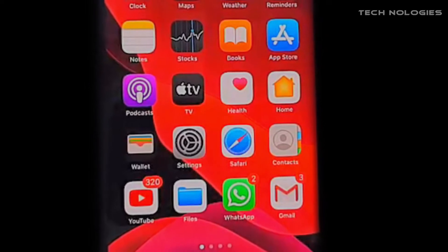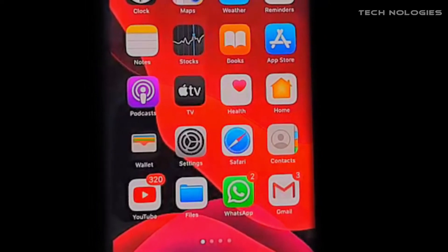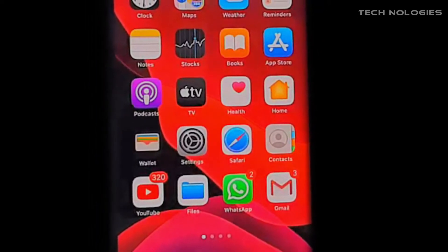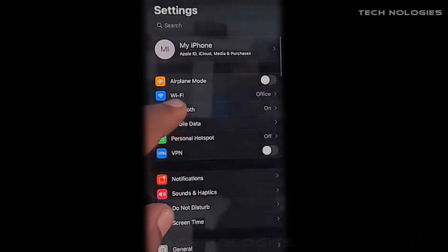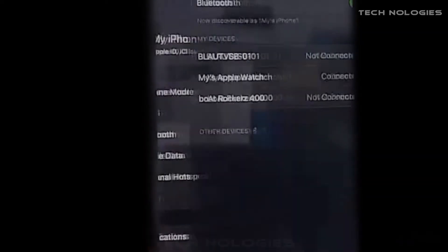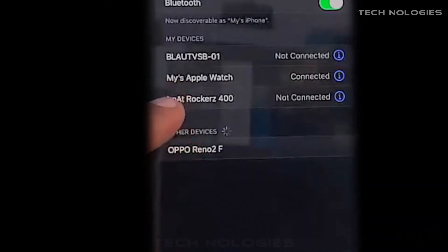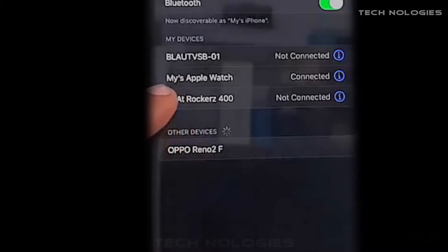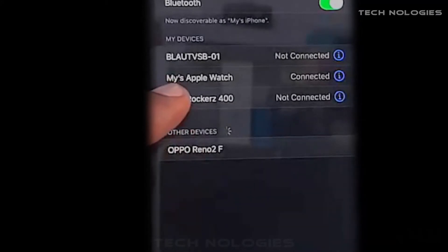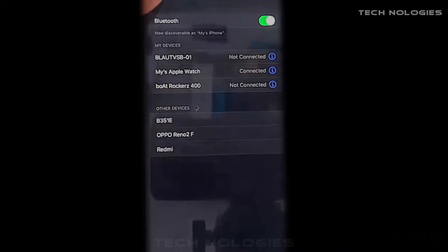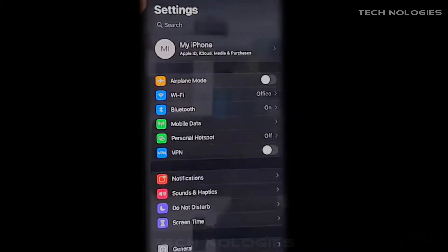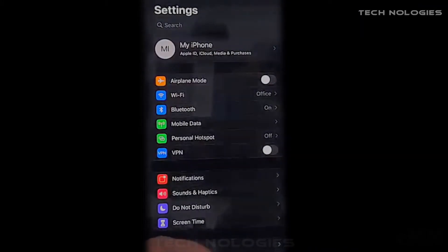First of all, you should check whether your phone is connected wirelessly. To do this, open Settings. In the upper part of the screen, find Bluetooth and make sure that your Apple Watch is connected. If not, fix it. Without this check, the rest of the steps don't make sense.